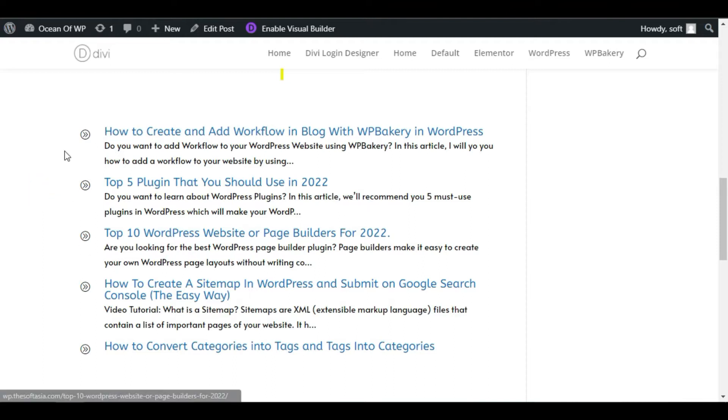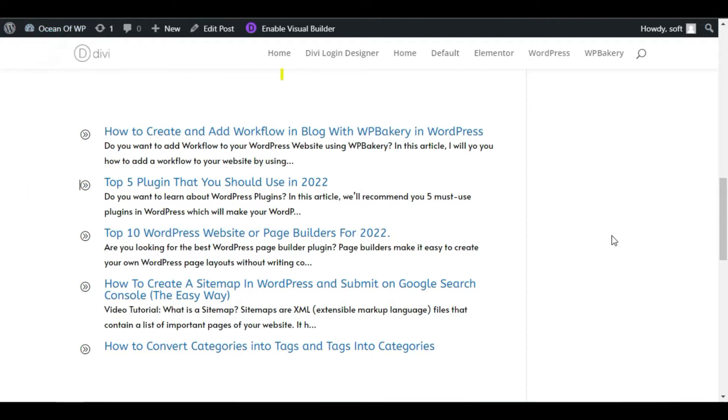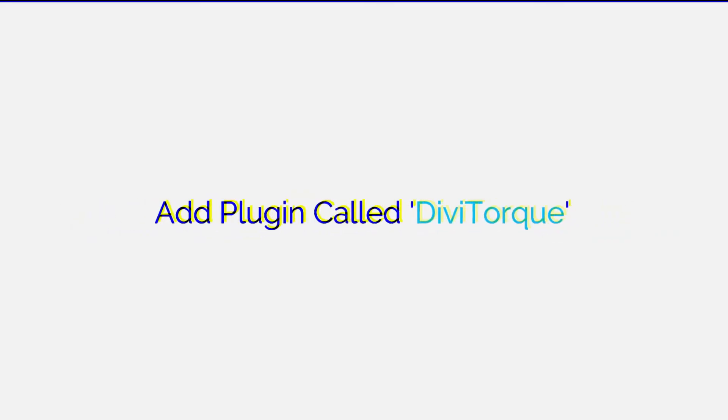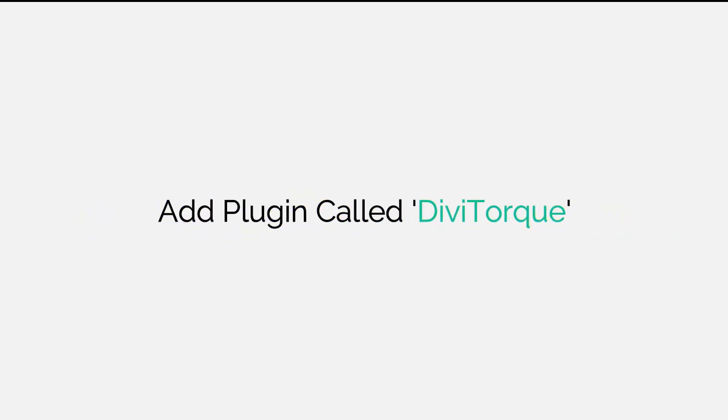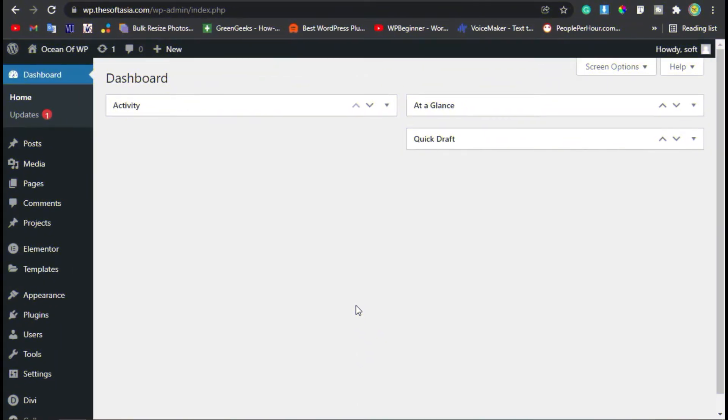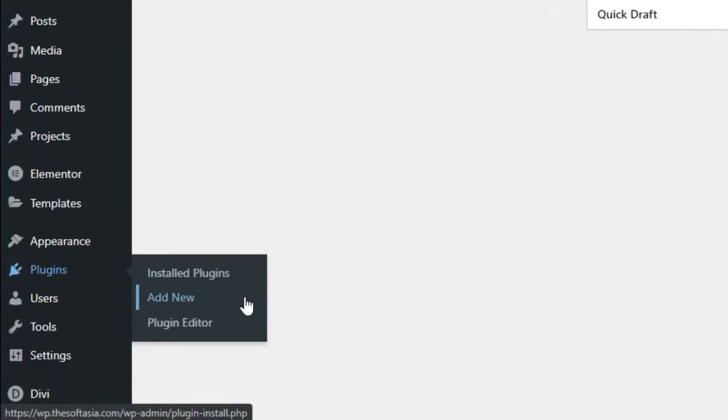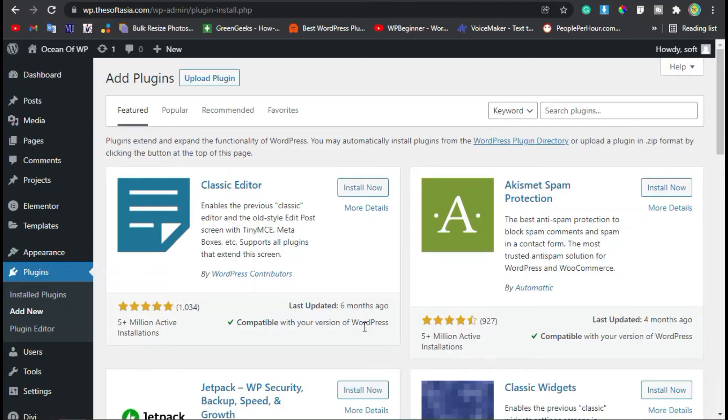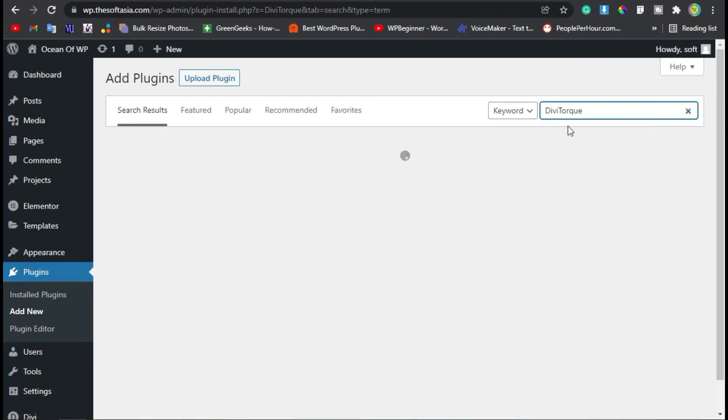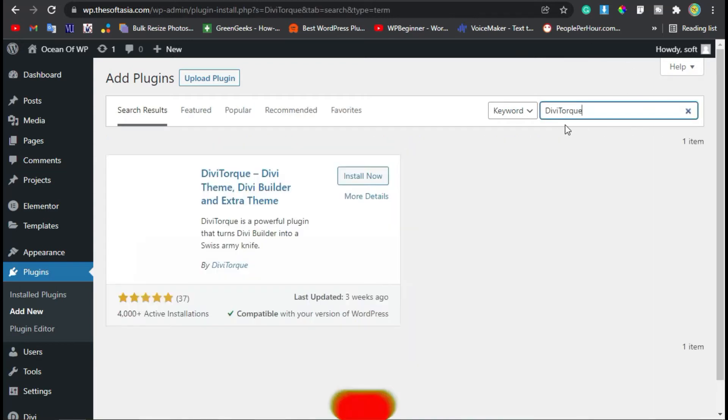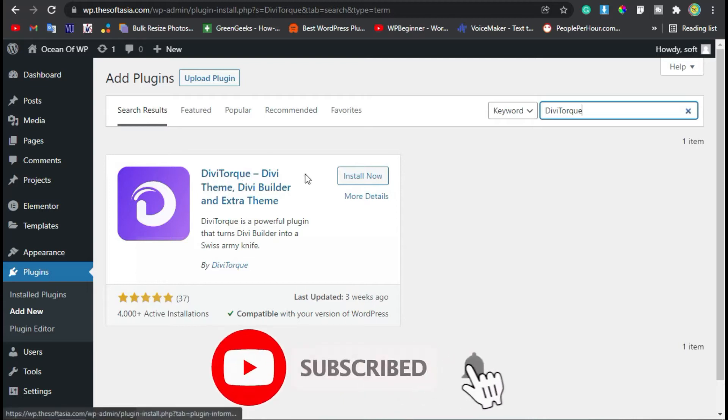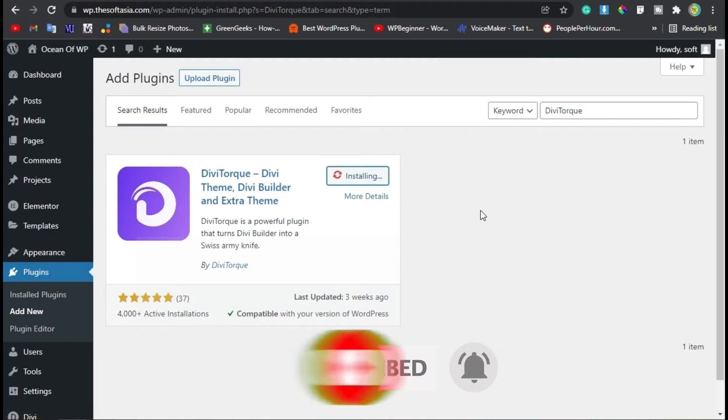To add it, you need to log into the dashboard. Once you successfully logged into your site, go to Plugins and click on Add New. Now here we will add a new plugin. For this, search DV Dark. Here you can see DV Dark add-on plugin. Now click on Install Now.